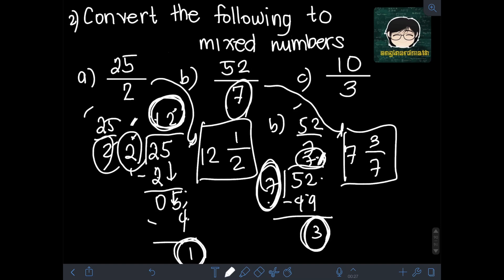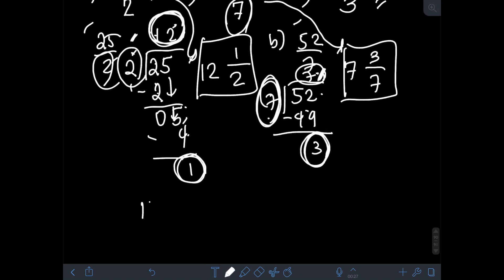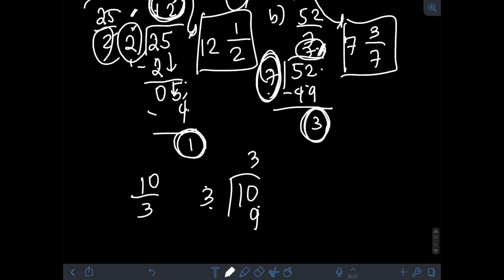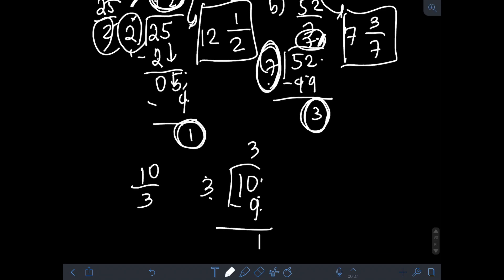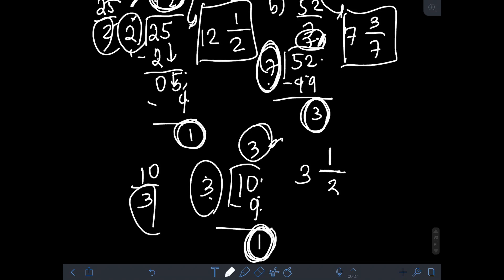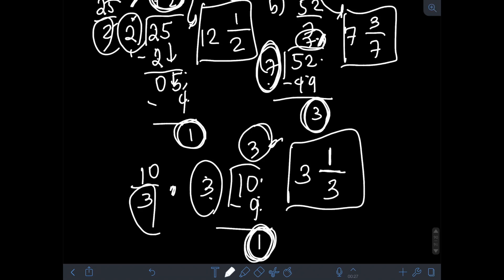Lastly, for C, we have 10 over 3. Doing the same steps, we divide 10 by 3. 10 divided by 3 is 3, multiply 3 times 3 to get 9, then 10 minus 9 is 1. We have a quotient of 3 and a remainder of 1. So 3 will be the whole number of the mixed number, and the remainder 1 will be the numerator over the same denominator of 3. So 10 over 3 is equivalent to 3 and 1 third.